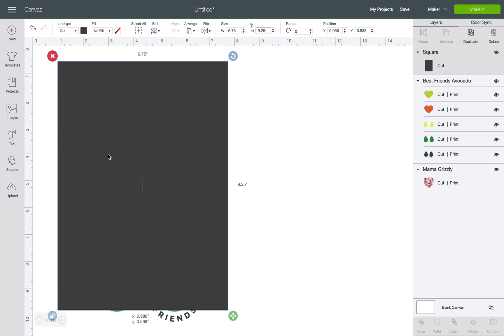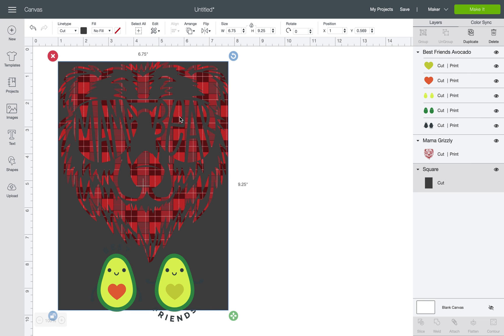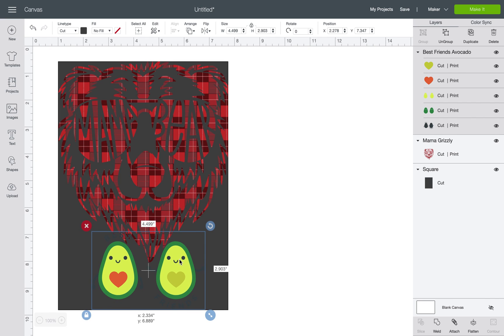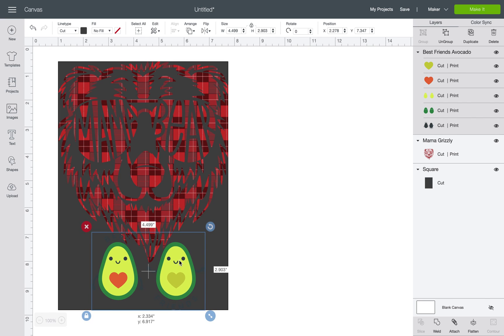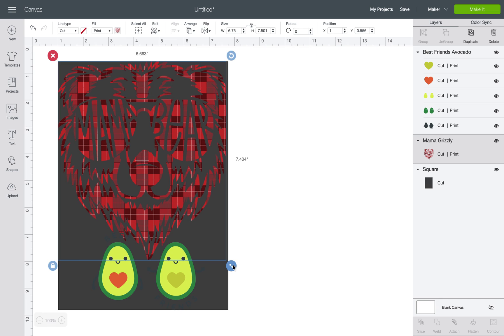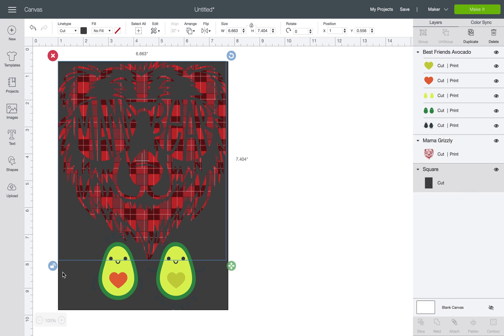As you can see it barely fits. We're going to arrange, send to back, and here you can see where this is actually going to fit. I'm going to make my bear just a teeny bit smaller so that I can fit my avocado guys on here. And now I'm going to make my background white.